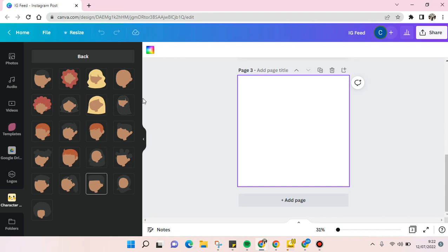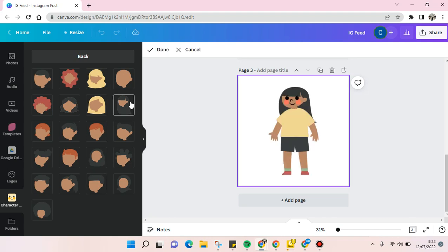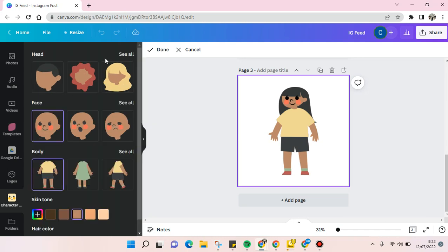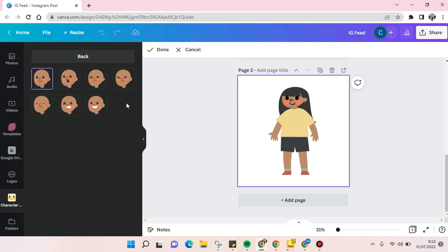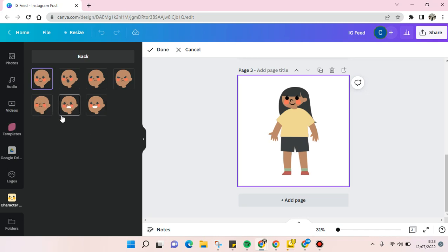Then you can just go back to adjust the face and the expression. There are sad, angry, happy, smile, worried, or anything you like. I'm going to just choose this.